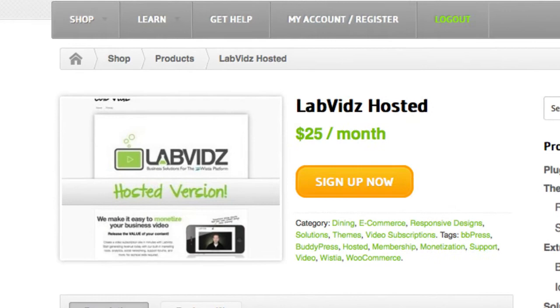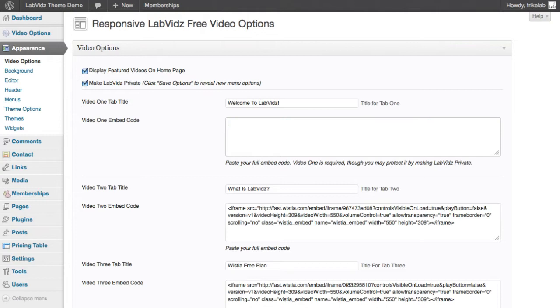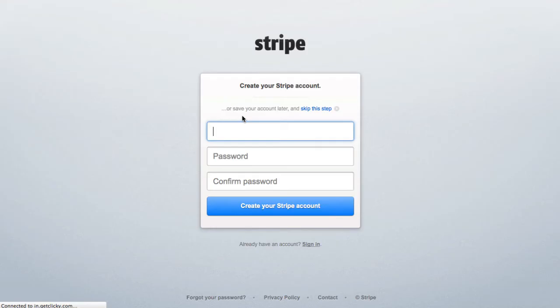Step 4. Go to your admin dashboard under the video options tab and paste in each of your three videos along with a title for each tab. Choose which of the videos should be public and which should require a payment to be visible.